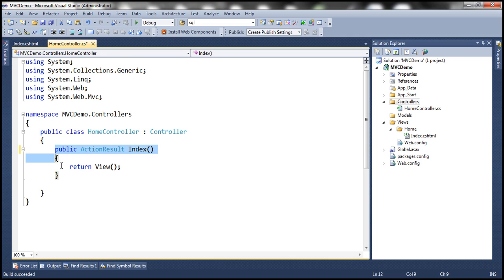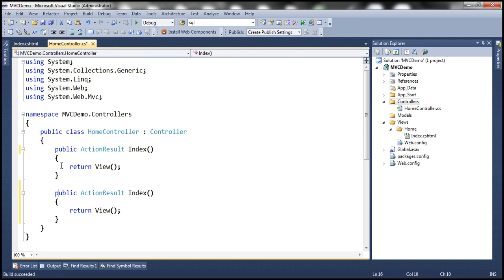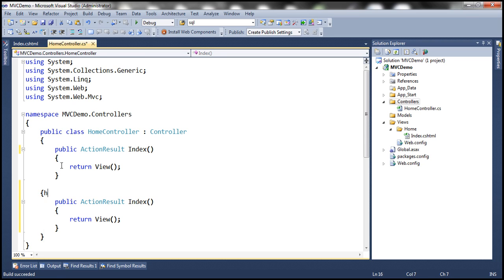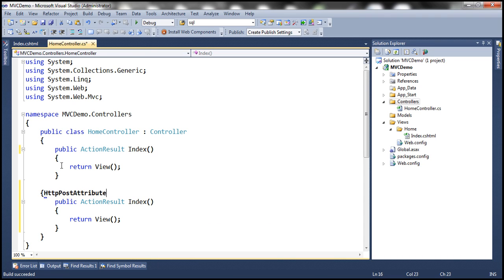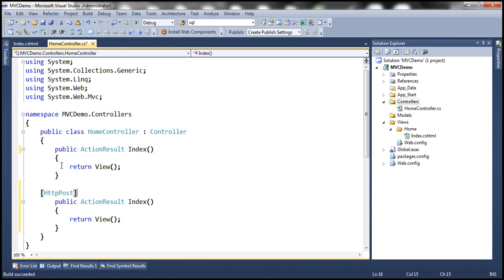So let's go ahead and include another action method and then let's decorate this with HTTP post attribute. This attribute word is optional. So we can simply say HTTP post.